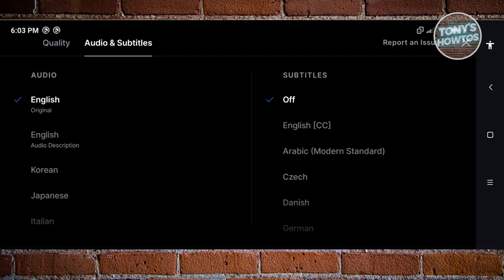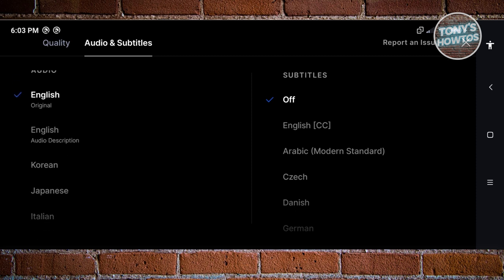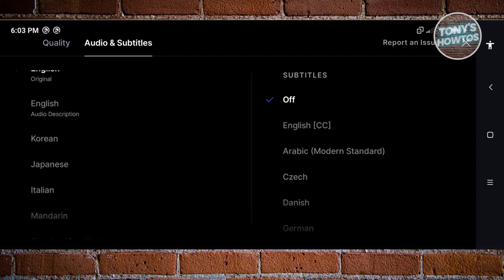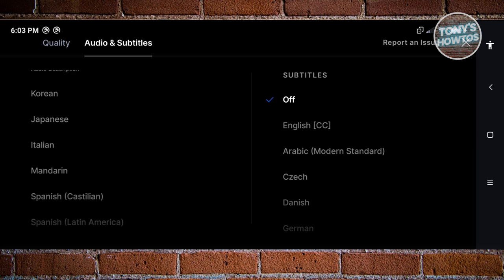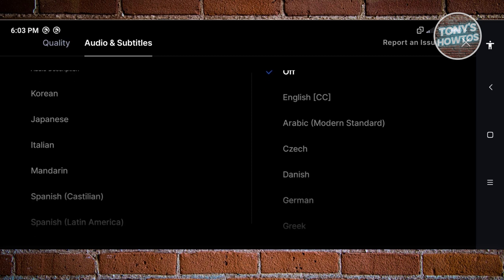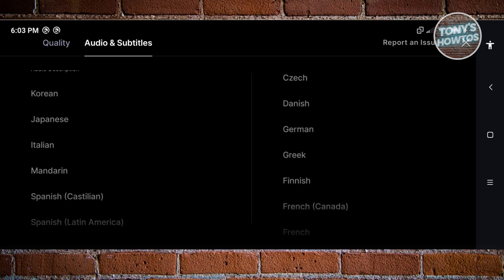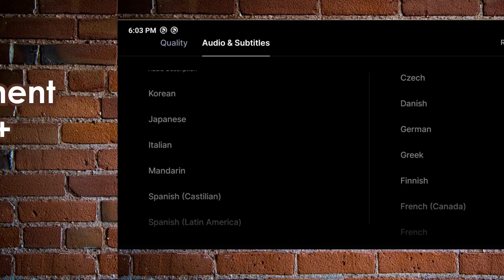Depending on the show, it will have different audio options. For example, one show has Korean, Japanese, Italian, Mandarin, Spanish, and more. For subtitles, depending on the series or movie, you can change them to English, Arabic, Danish, German, Greek, Finnish, and many more.